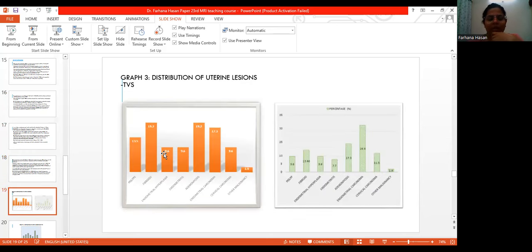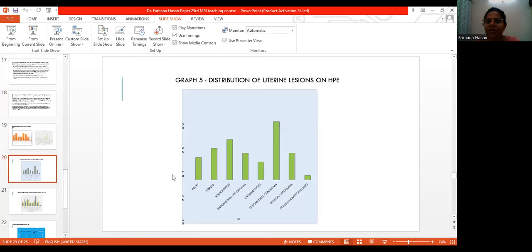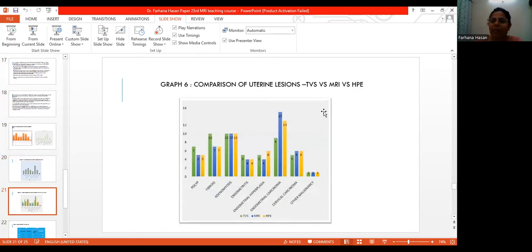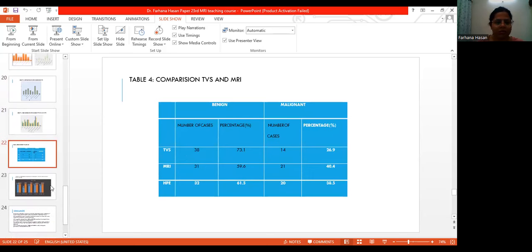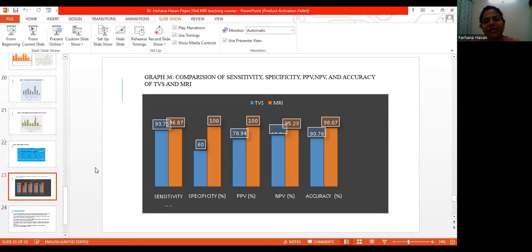Most of the uterine lesions were mainly fibroids and adenomyosis, followed by endometrial carcinoma. With histopathological detection, the most common finding was endometrial carcinoma, followed by adenomyosis and then fibroid. On comparison with histopathological examination, MRI is quite useful in detection of endometrial carcinoma, with equal or greater efficiency. Adenomyosis is also quite efficiently diagnosed on TDS.